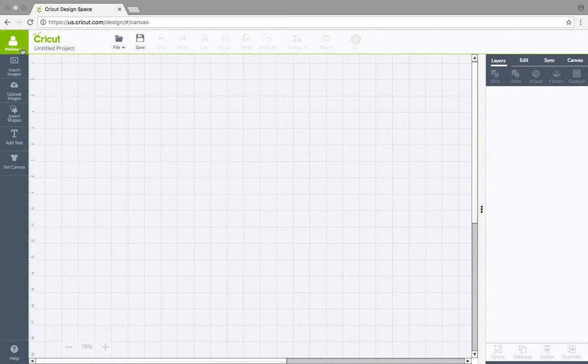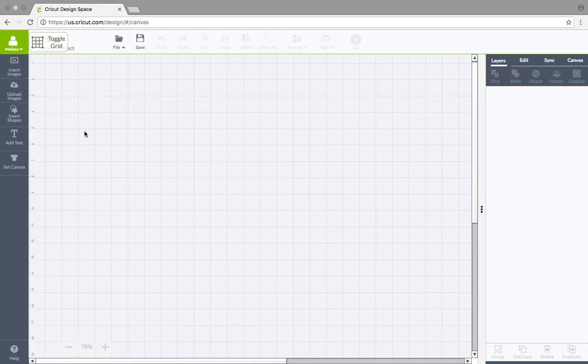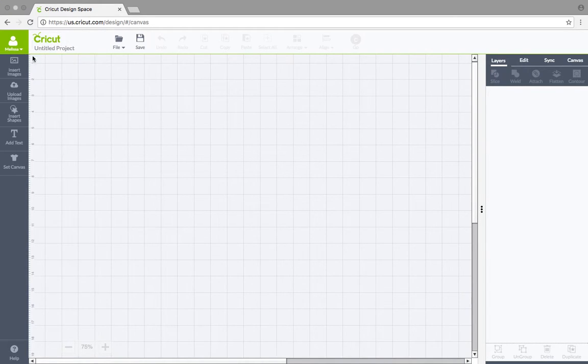So make sure you're signed in. And now we are at Cricut Design Space. So make sure you're signed in the upper left. You'll see Melissa.